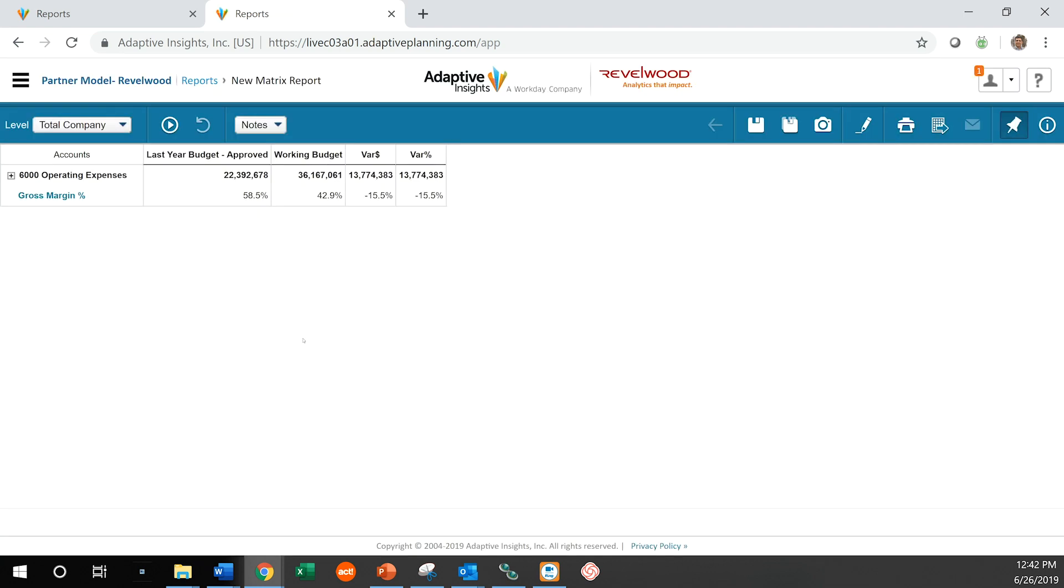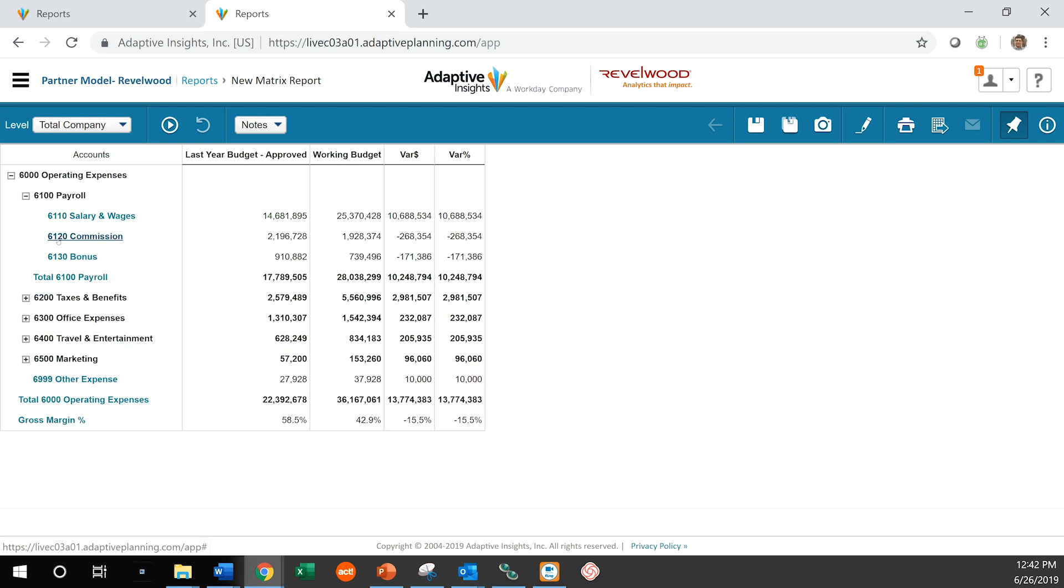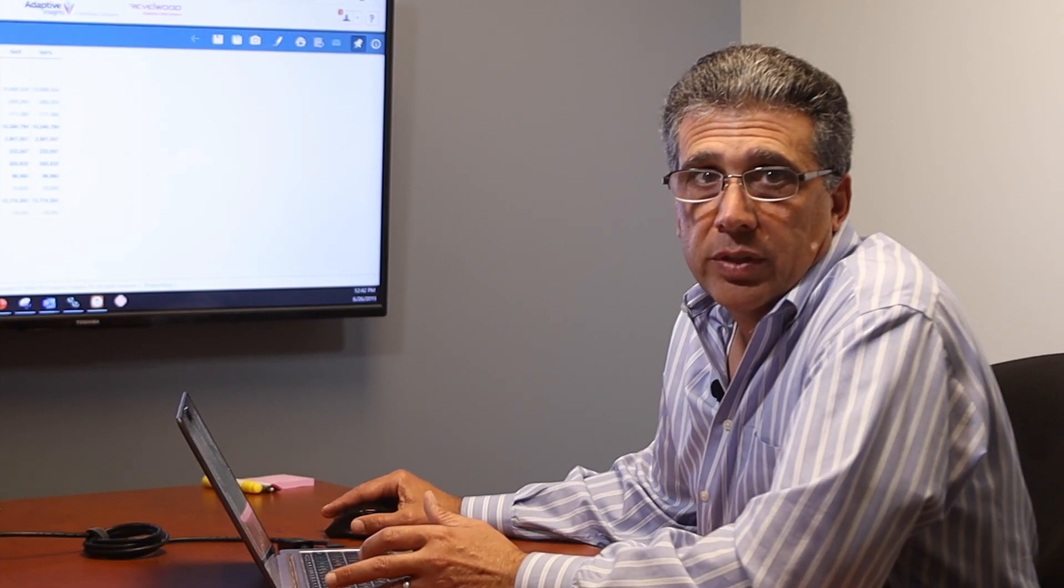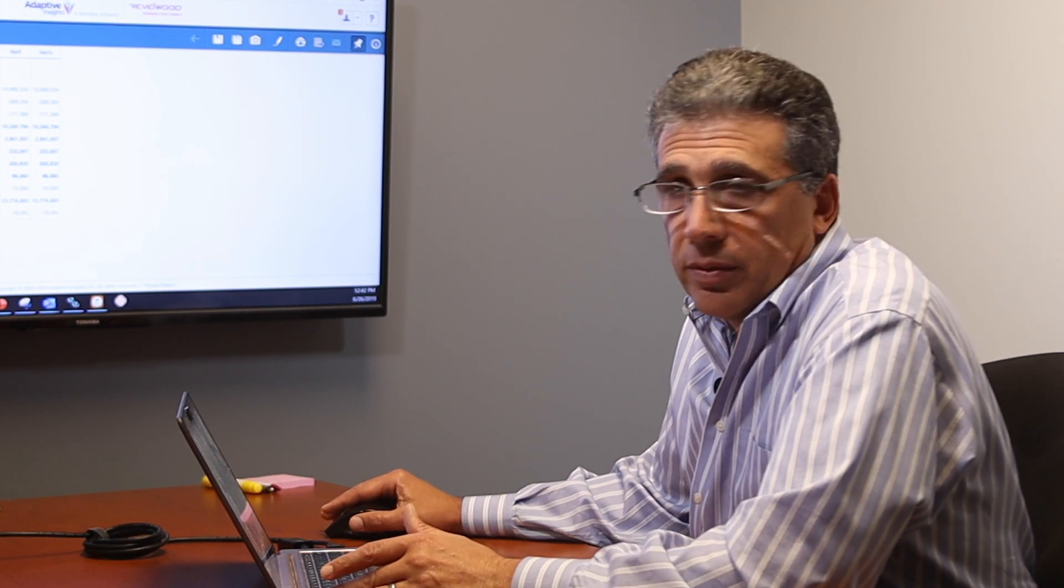So here we have a very quick report. We can expand those accounts immediately. And as you can see, we could also drill into that data, which is one of Adaptive Insights' greatest strength.